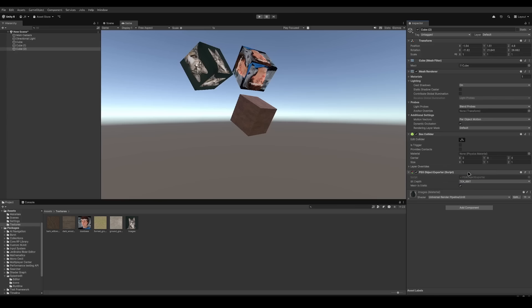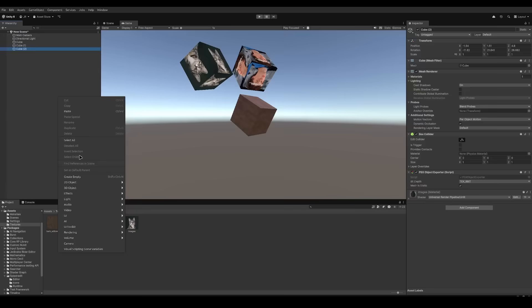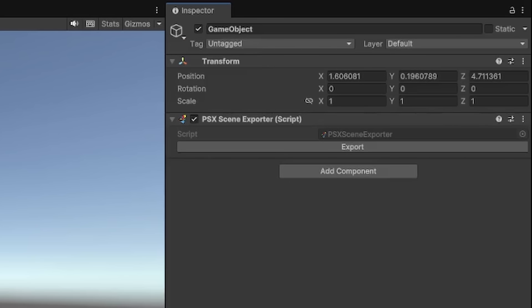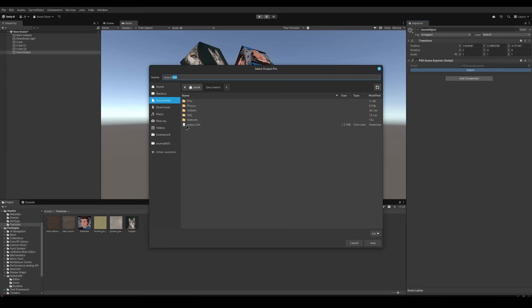After adding all of the object exporters, you need a scene exporter. This can be created on an empty game object. And all you need to do now is press the export button and select your output destination.